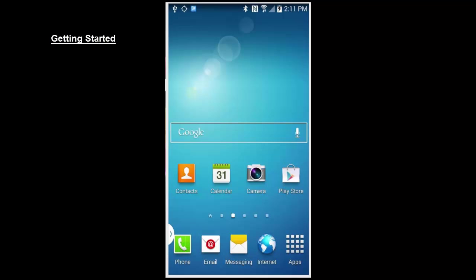Getting Started. To get started using the Dash mobile app for Android, you must first complete three important steps. One, download the app to your phone. Two, configure the application to your trading firm's settings. And three, log in.